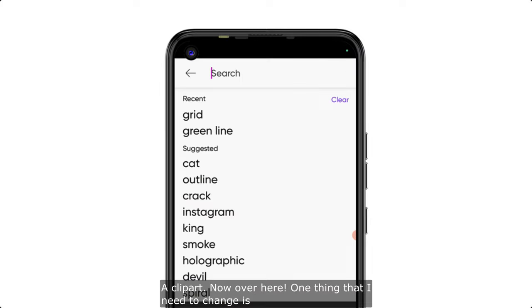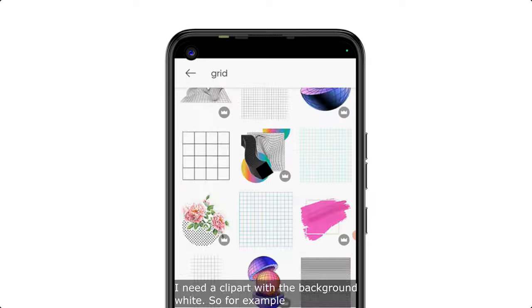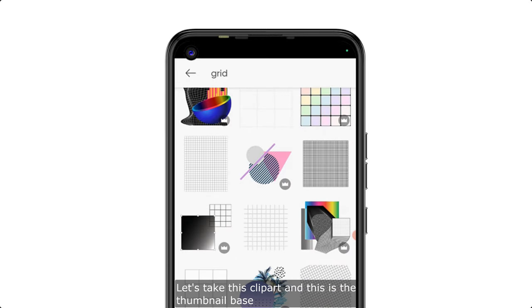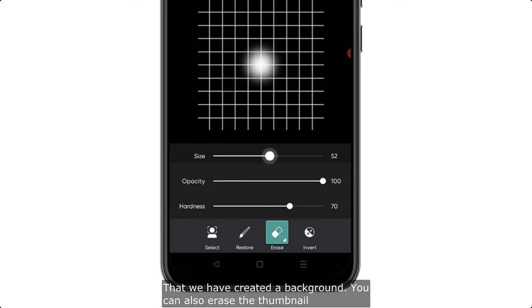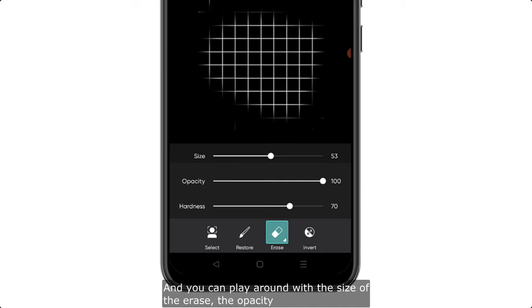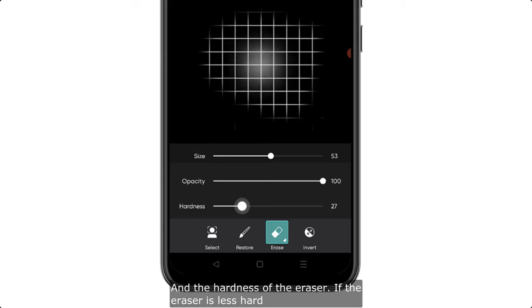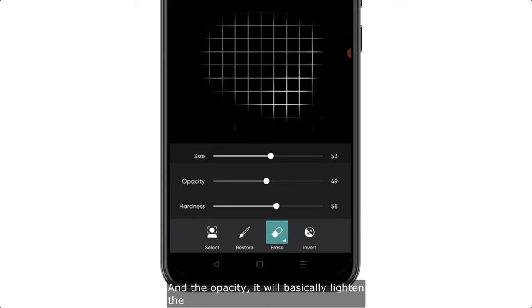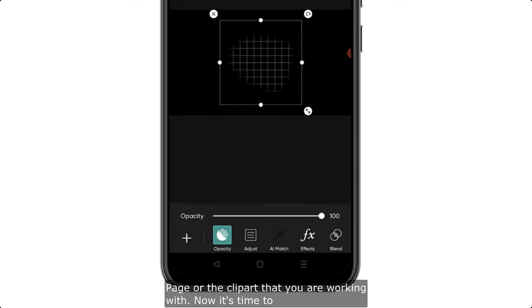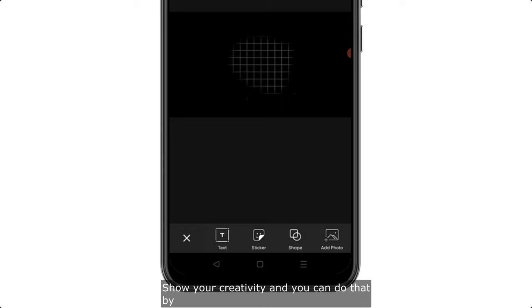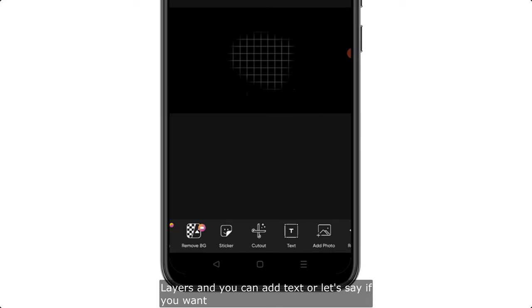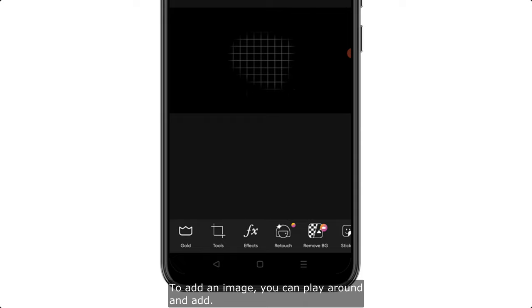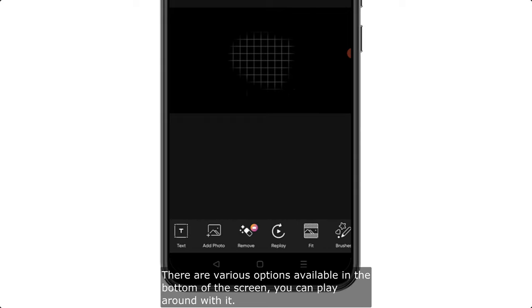I've added a clip art. One thing to note is that a clip art with a white background works well here. You can also erase parts of the image and play around with the eraser's size, opacity, and hardness — lower opacity will lighten the clip art. You can work with layers, add text, or add images using the various options at the bottom of the screen.